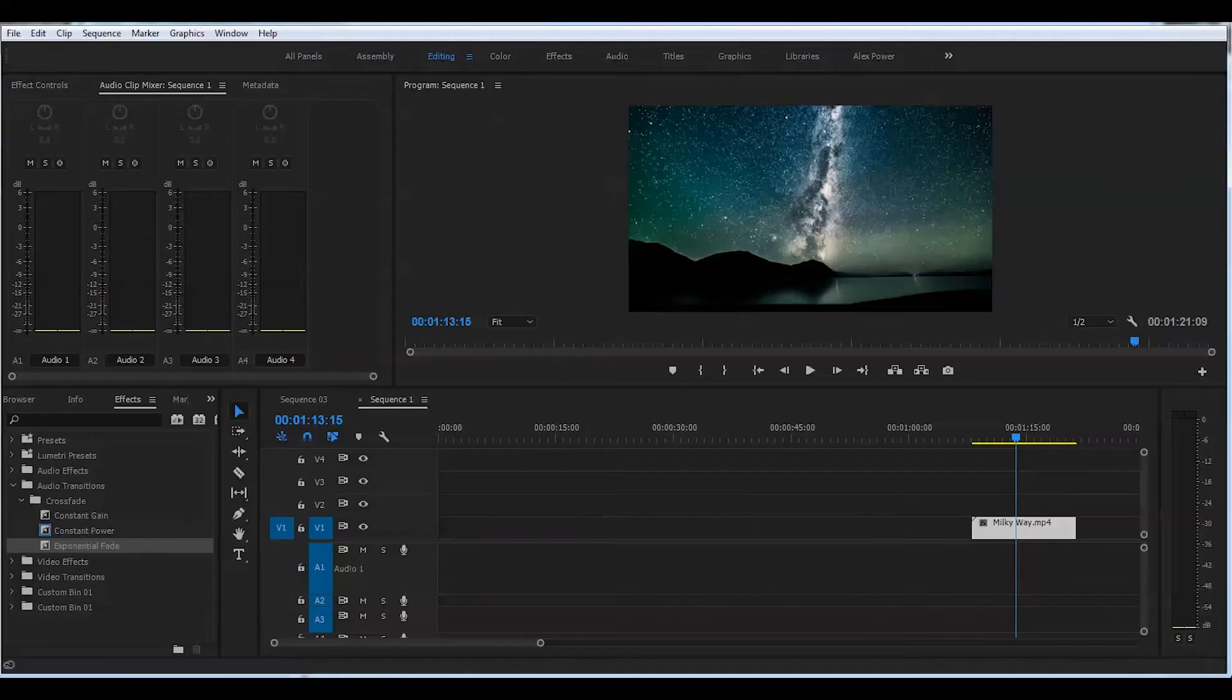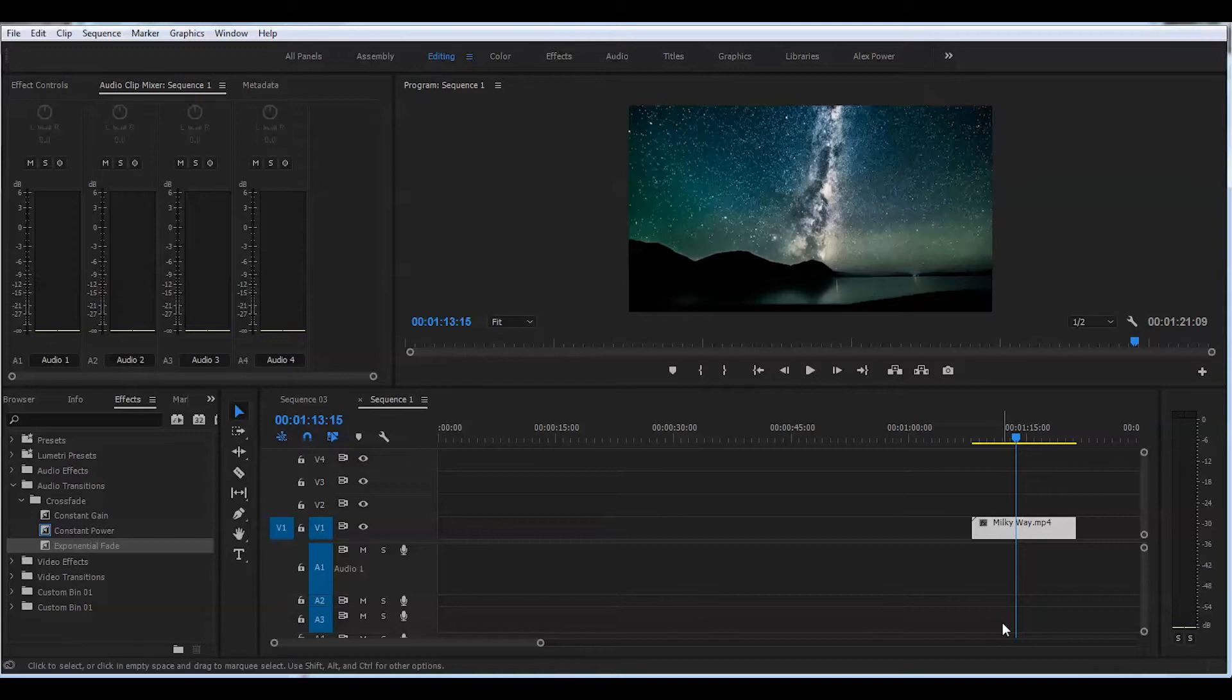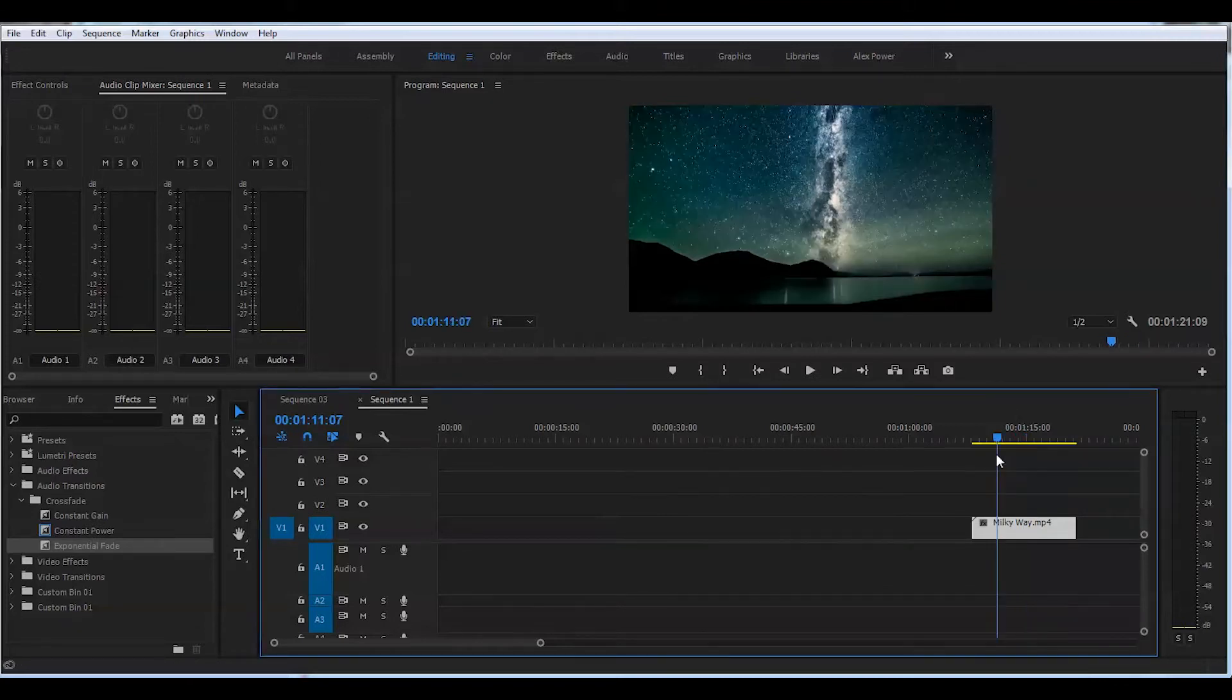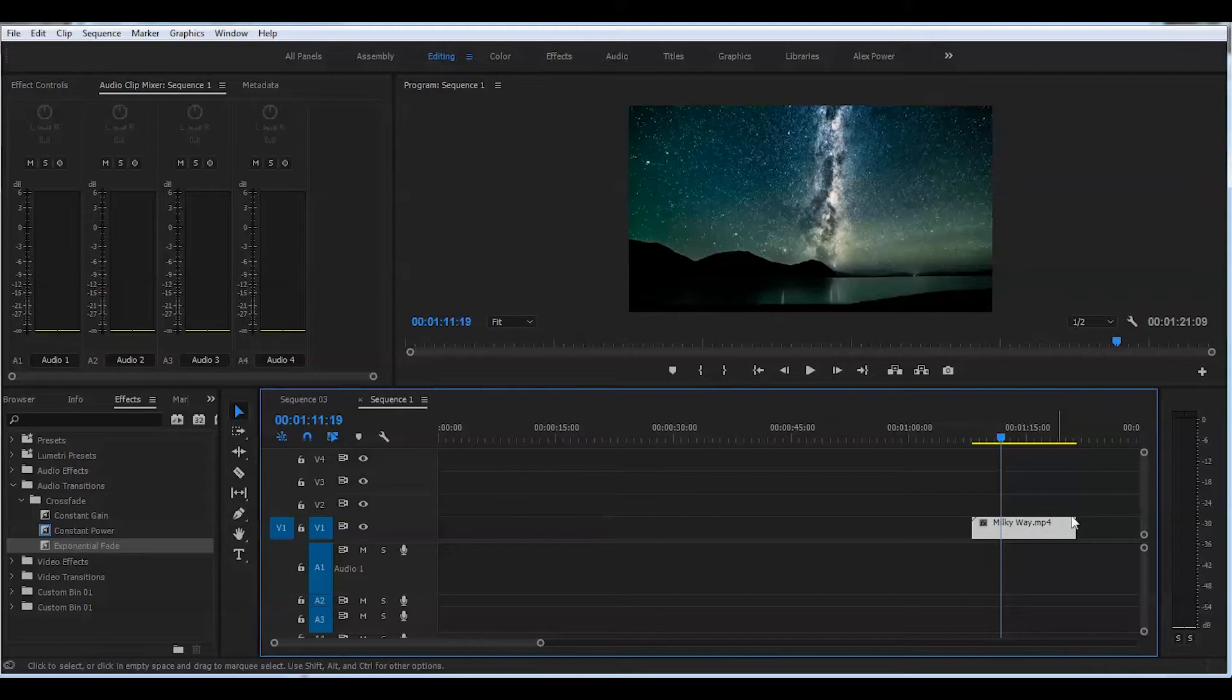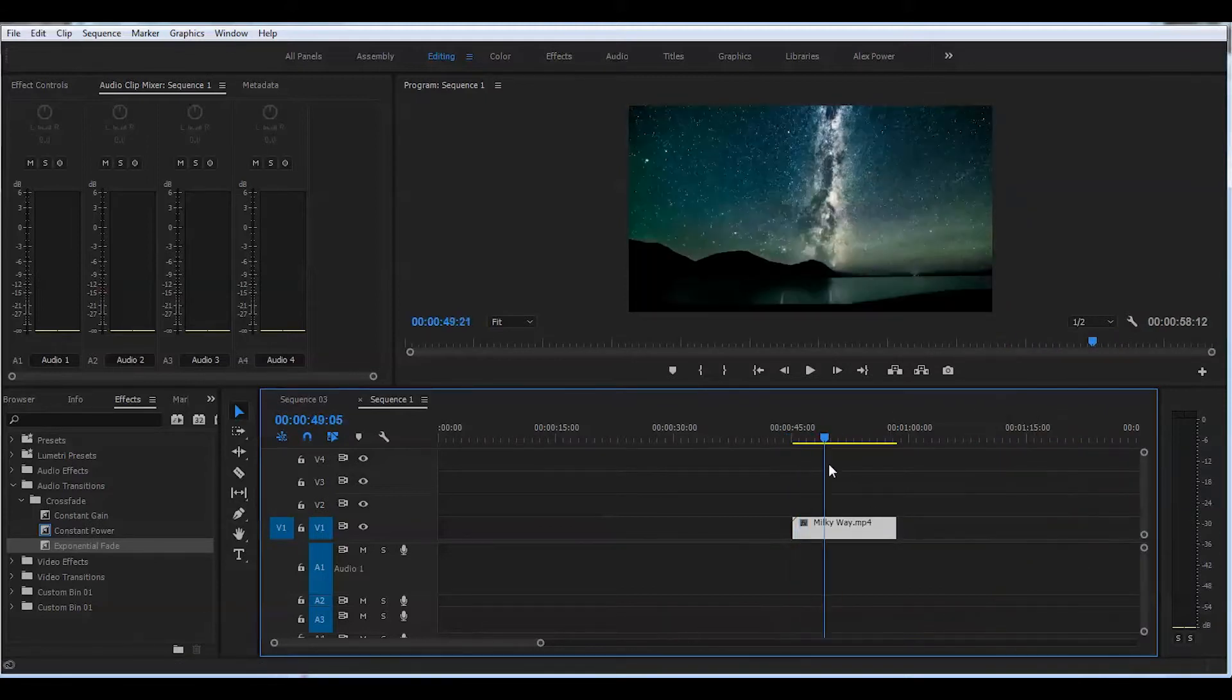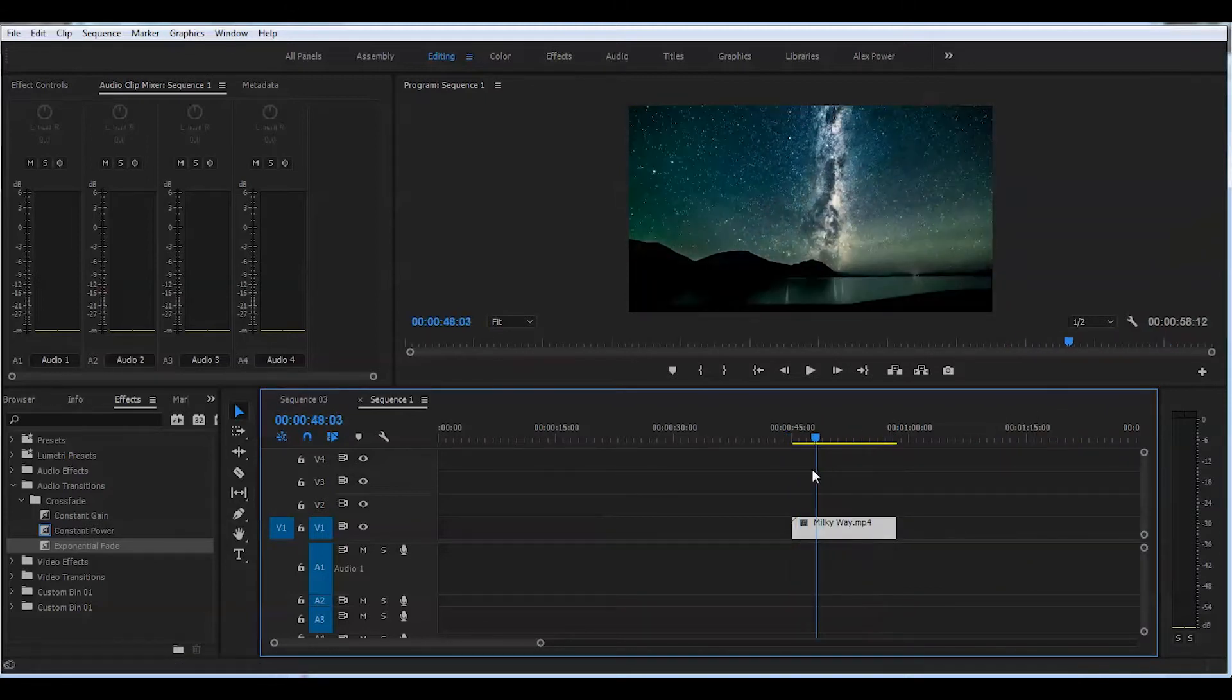I have footage of a beautiful time-lapse of the Milky Way on my timeline. Let's go ahead and create this effect. For that you will need to choose in and out points as usual.